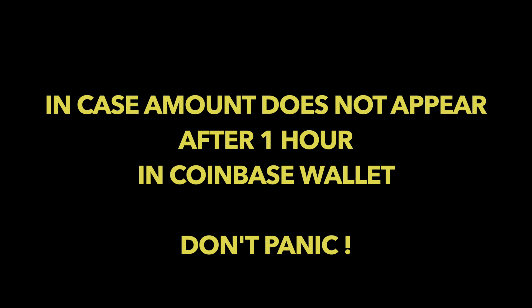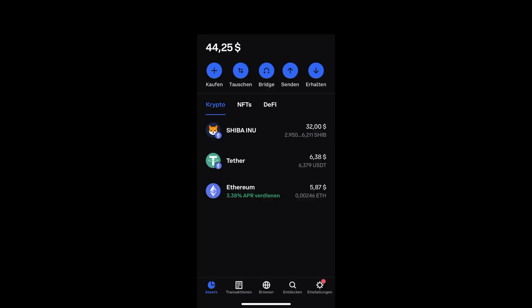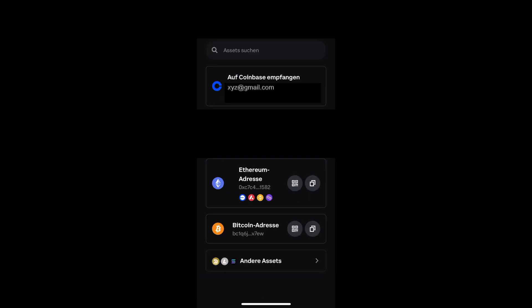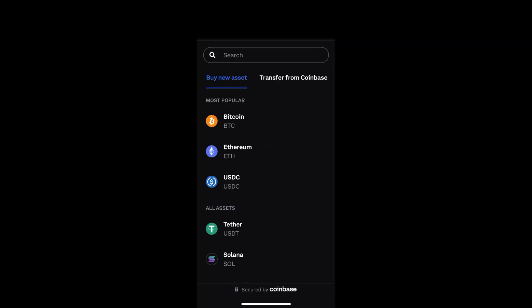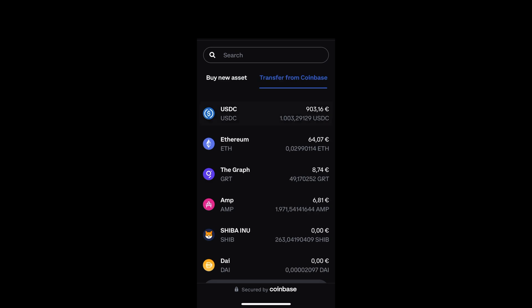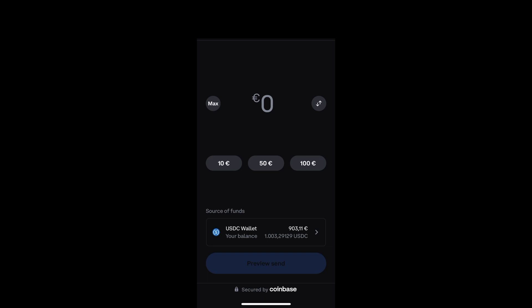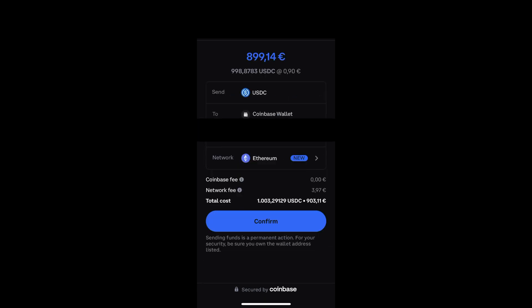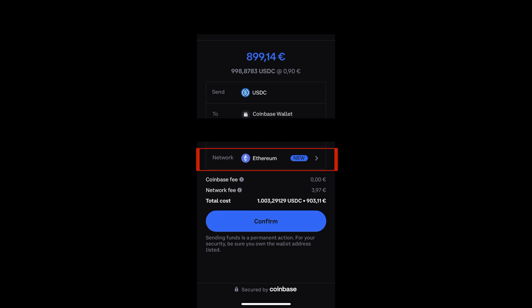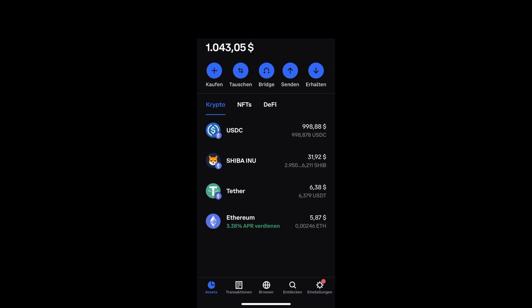In case the amount does not appear after one hour or longer in your Coinbase wallet, it could be that the amount is on your Coinbase exchange instead of your Coinbase wallet. What you want to do then is transfer the amount from your Coinbase exchange into your Coinbase wallet. Click on receive, then click receive from Coinbase. If the amount you bought appears there, transfer it from your exchange to your wallet. Make sure you are on the Ethereum chain, then refresh and it should appear in your wallet.